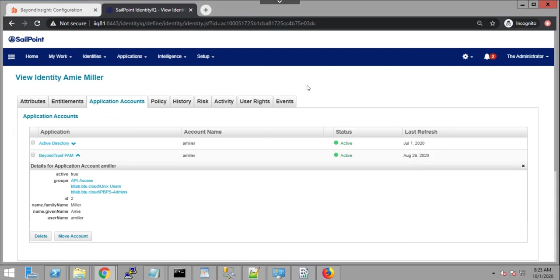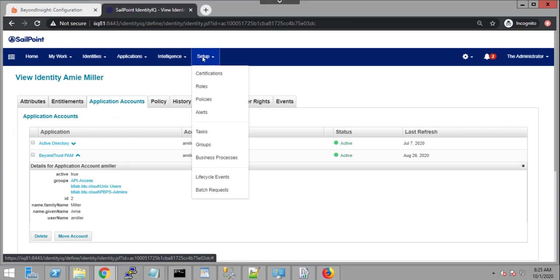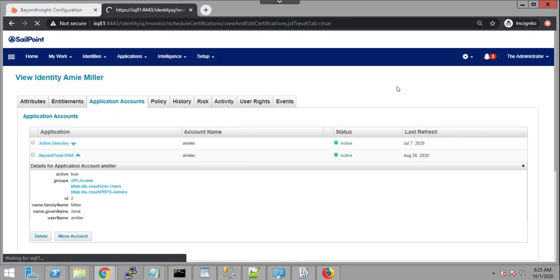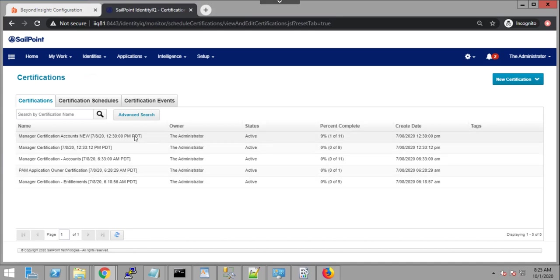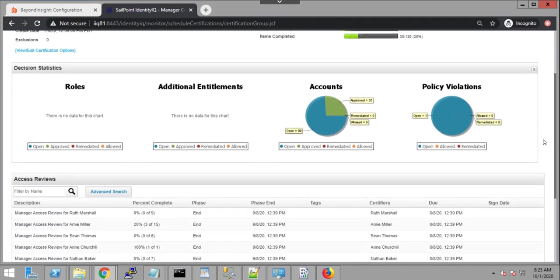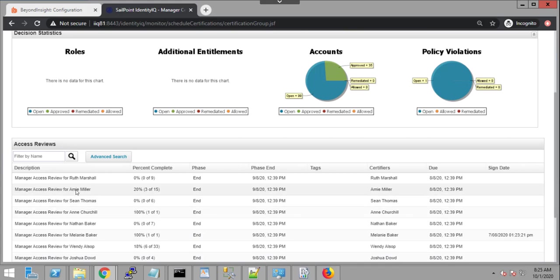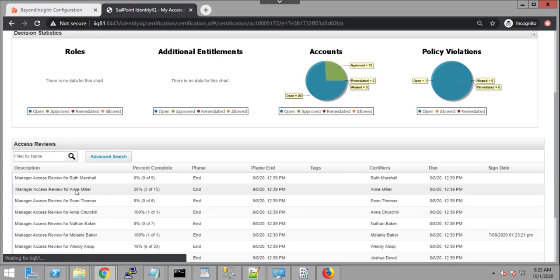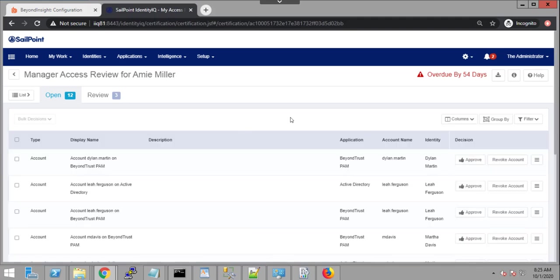And another aspect that is important is the possibility to leverage this information that we obtained from BeyondTrust in certification campaigns. So I have a few certification campaigns. Let's take a look at the manager certification campaign here. I can see the progress of this campaign and I can also see some of the review items that have been assigned to various managers, including Amy Miller.